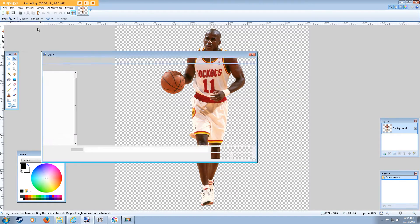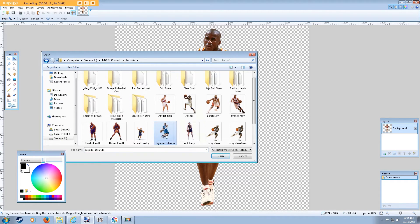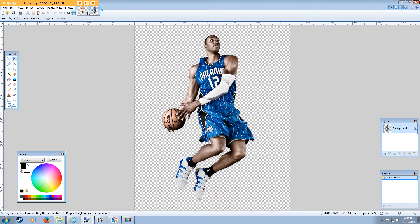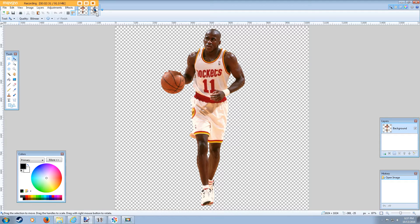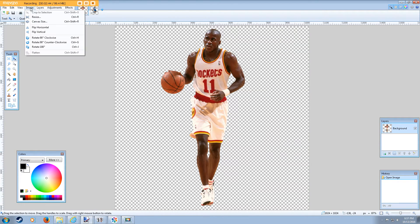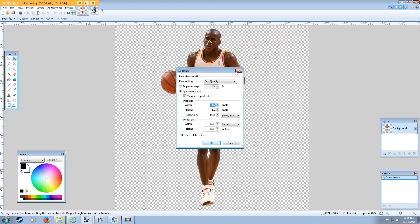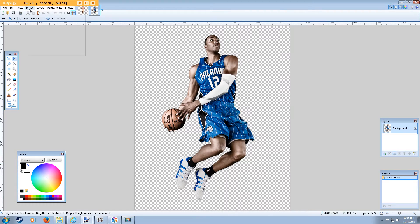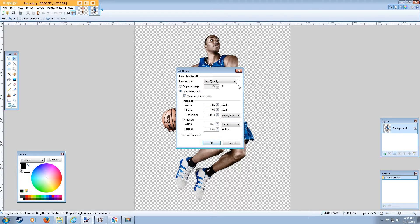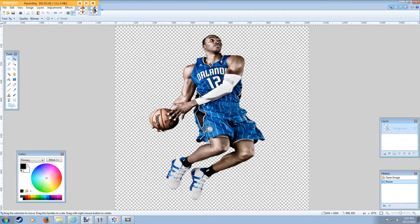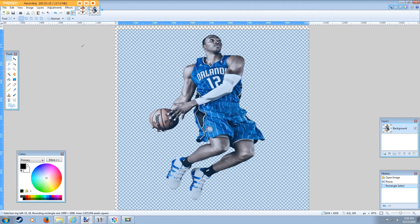So we're going to open that Dwight Howard. We want to make sure that it matches up size-wise with the Vernon Maxwell. The biggest thing here is making sure the head is in the same spot. If you notice all NBA 2K17 portraits, the head is roughly in the same spot. So we're going to first check the size — go to resize — and it's 1024 by 1024. This is a really quick job; you're obviously probably going to want to pay a little bit more attention to detail here. But again, you'll have a base to work off of, so I'm just going to quickly size him down.